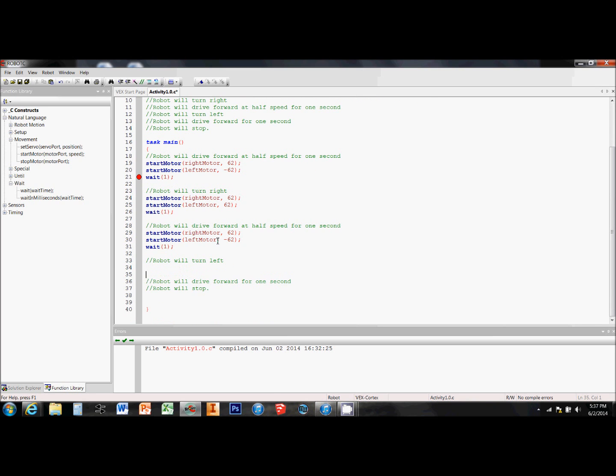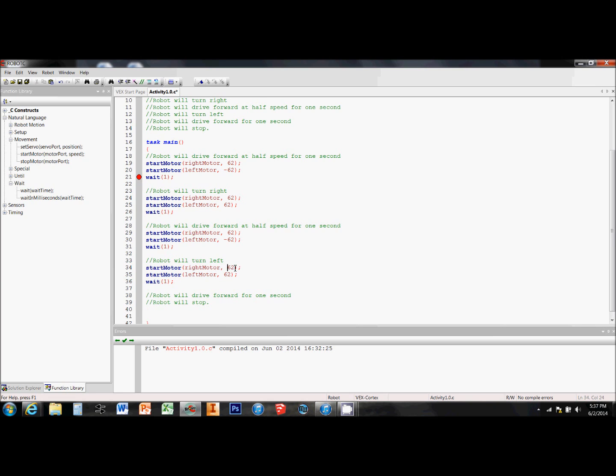Now I need to turn left. So I'm going to copy paste my code from where I was turning right and just reverse the directions of the motors so that I'm turning left.